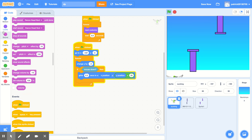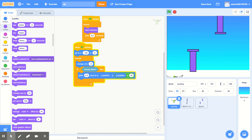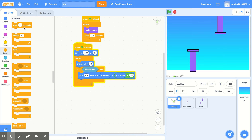Go to Looks and select 'next costume,' then go back to Control and add a wait block. Type 0.5 and place it under the 'next costume' block.